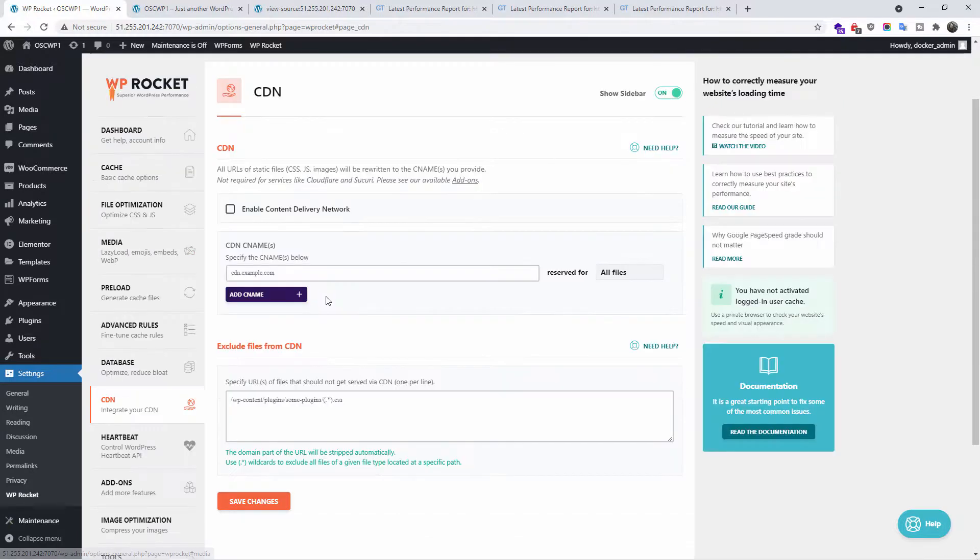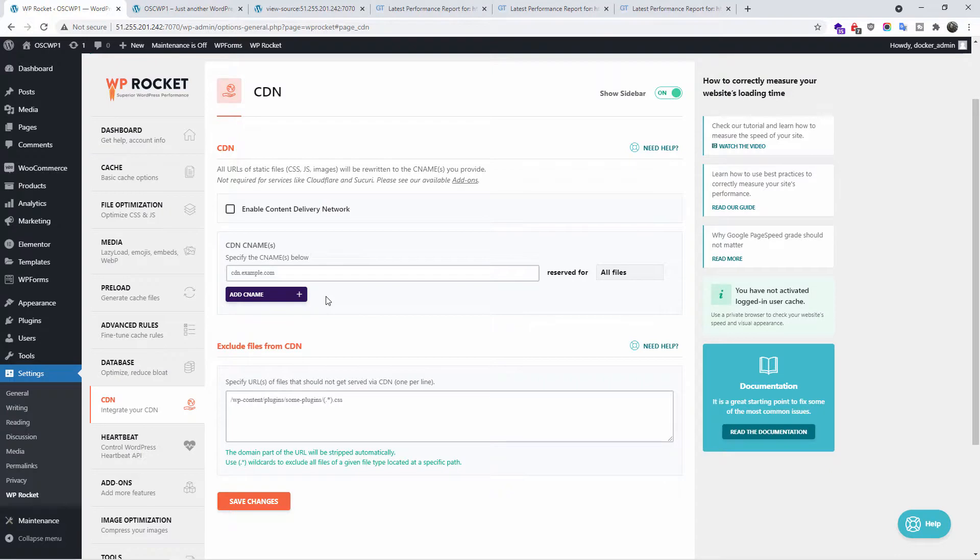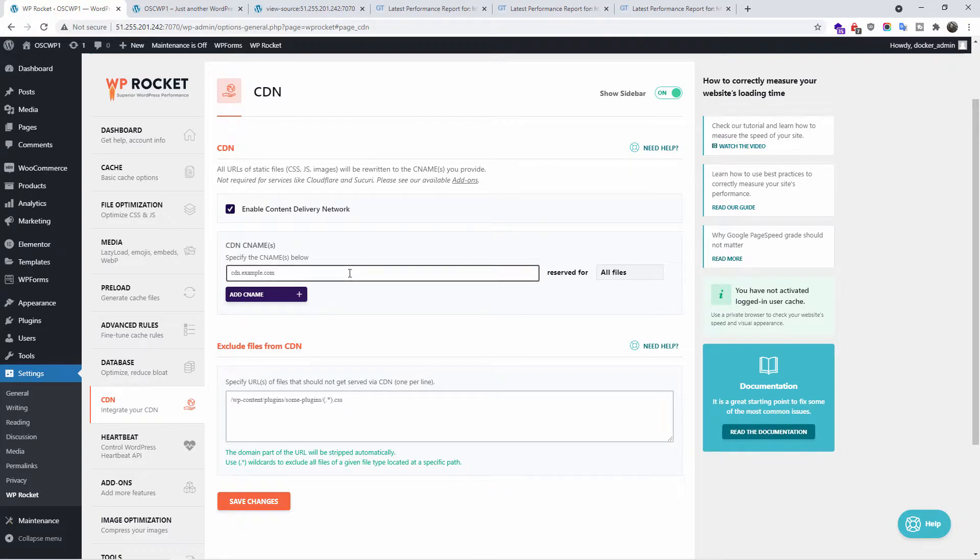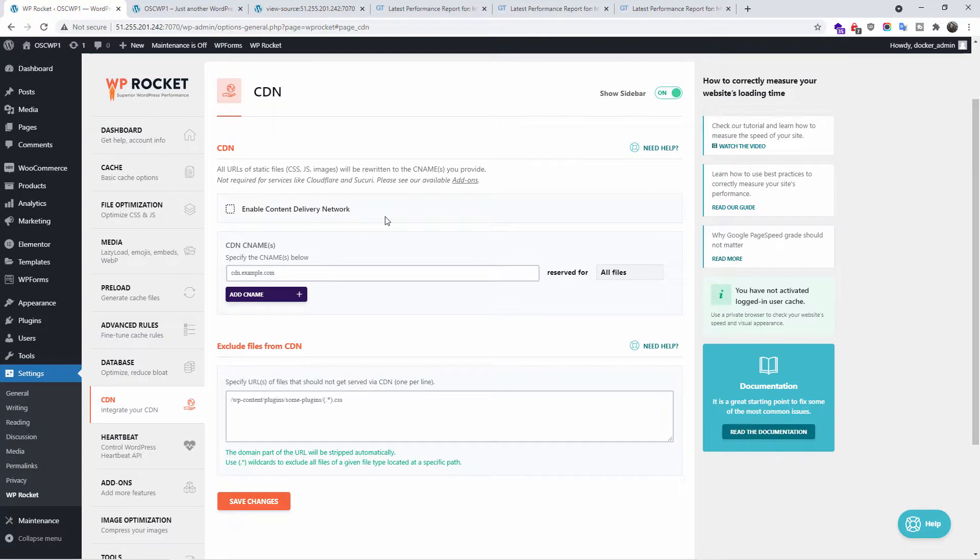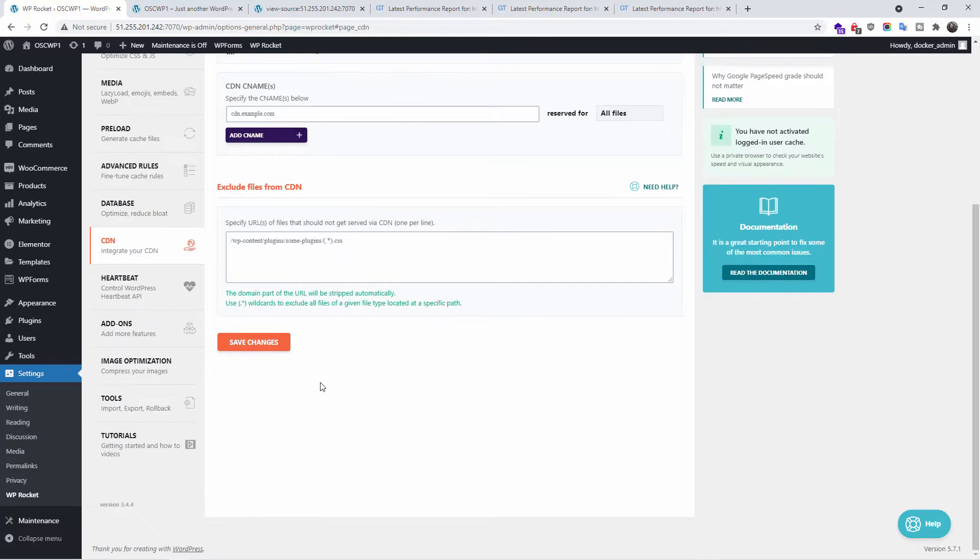Here, you can actually have your own CDN. If you already have the information, all you need to do is enable the CDN, content delivery network. You can add your URL from your provider. Here, you can exclude files from the CDN. Don't forget you need to put the CNAME from the provider. Then don't forget to save the changes.